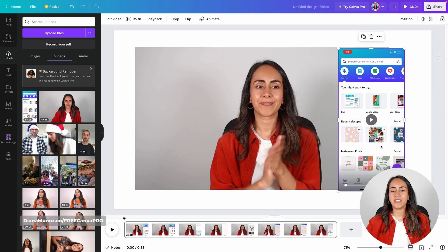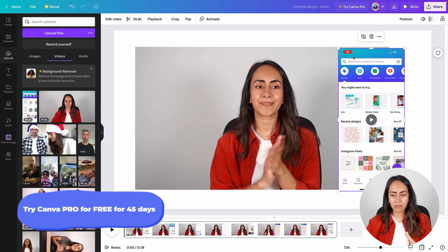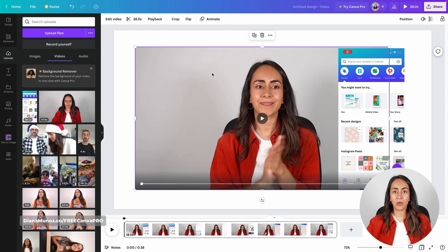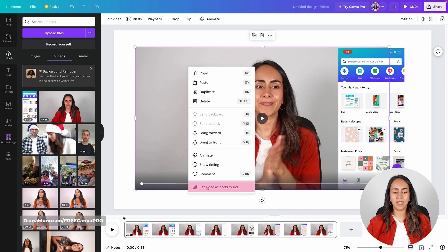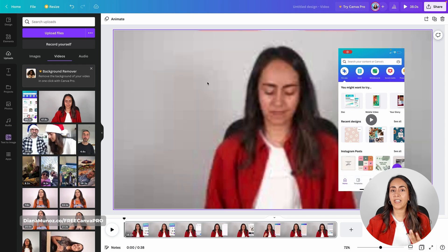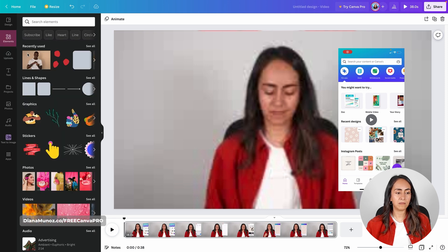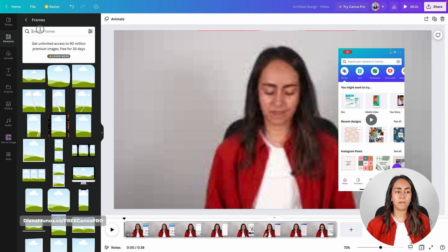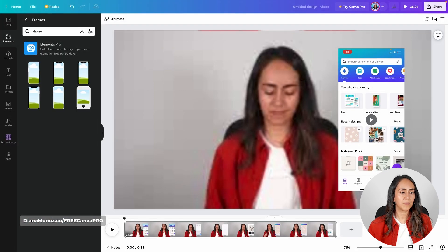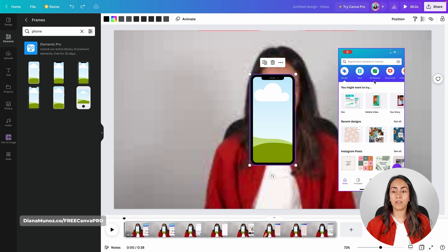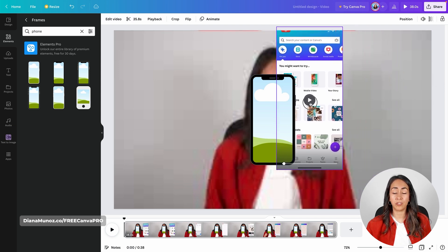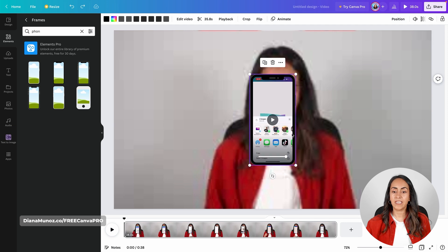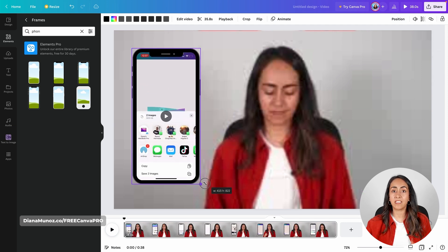Now I'm going to set one video as a background and insert the other video inside a phone frame. Select the talking head video, right-click and then set video as background. Now let's find a frame with a phone shape — go to Elements, scroll down until you see the Frames section, select See All, and type 'phone' in the search box. You can select any of these options. Now insert the phone recording inside the phone frame by dragging it inside until Canva recognizes it and brings it inside the frame. Now you can place the phone wherever you want.